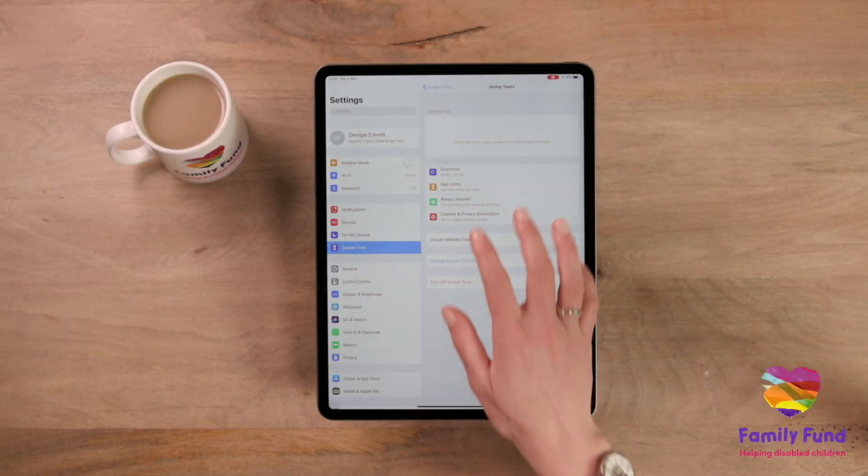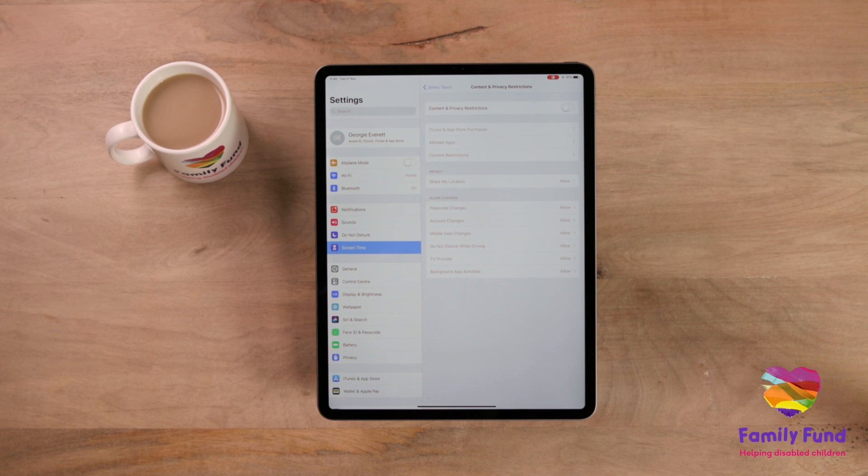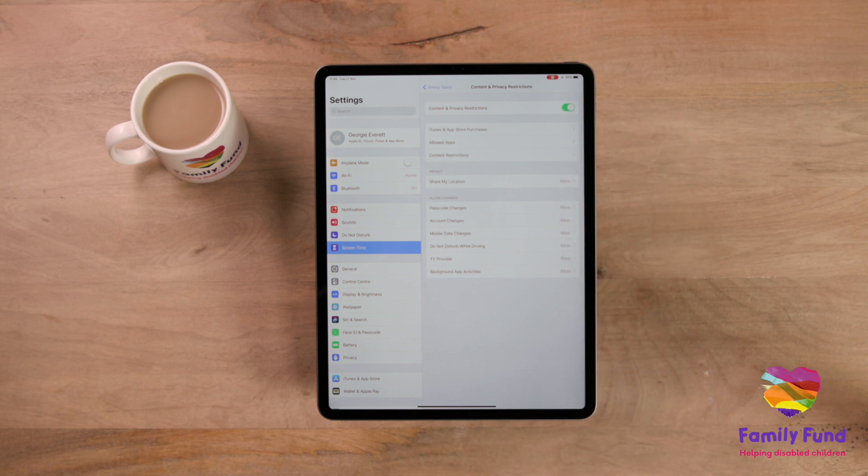You can also use screen time to remotely adjust your child's content and privacy restrictions. For more information about how to adjust these settings, see our video on Restrictions.